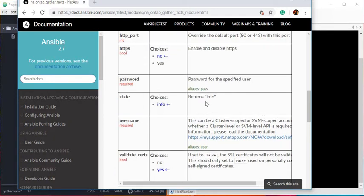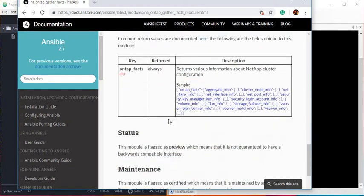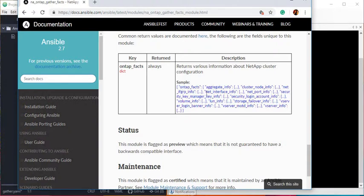If you notice, the state parameter is for information only, so this module is going to give you only information. This module returns keys under dictionary format. If you are familiar with Python, you know how the dictionary format works. You can see ontap_facts contains aggregate information, cluster information, ports information, network information, volume information, and more.